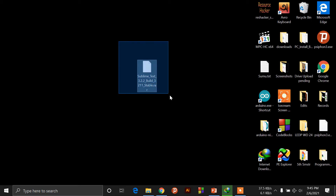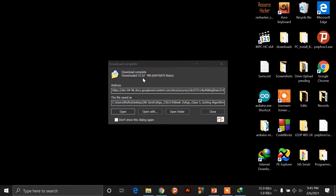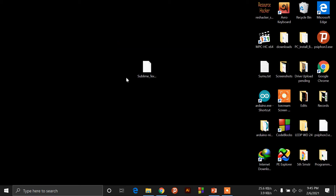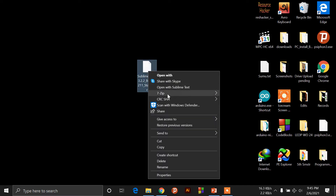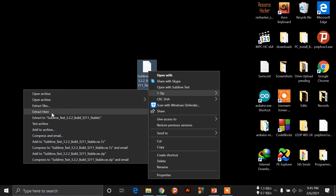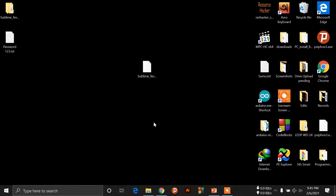First of all, we will click the Sublime Text app to install. Then click the right button. We will extract the password — by default 1, 2, and 3. Then OK.